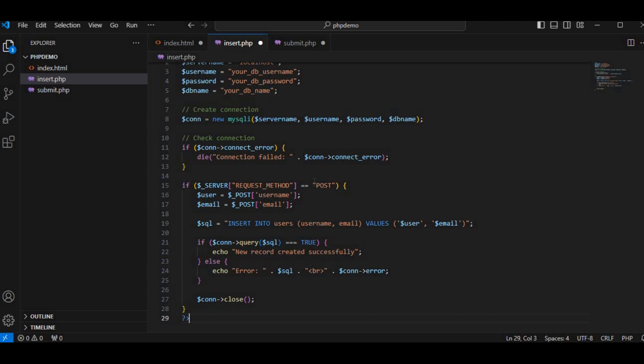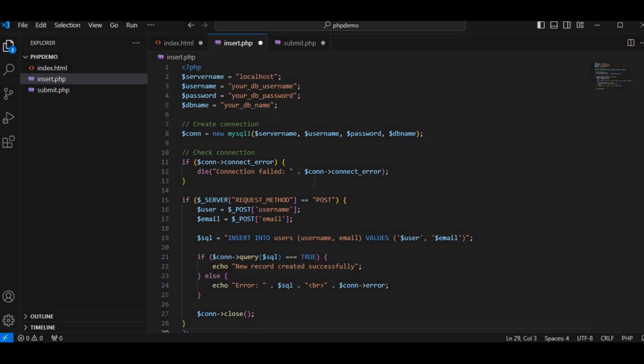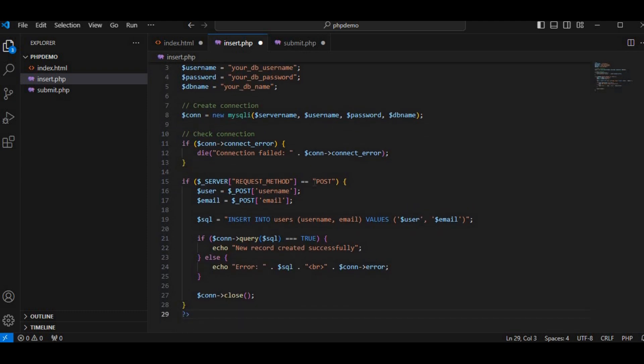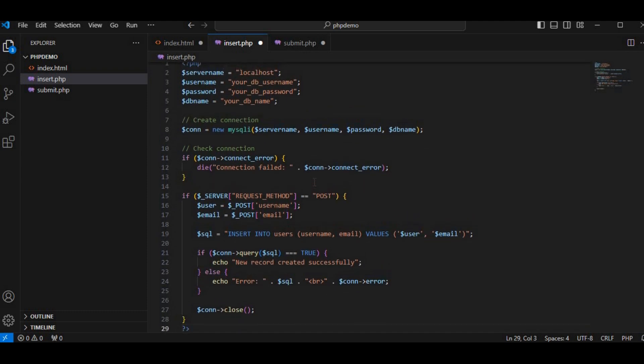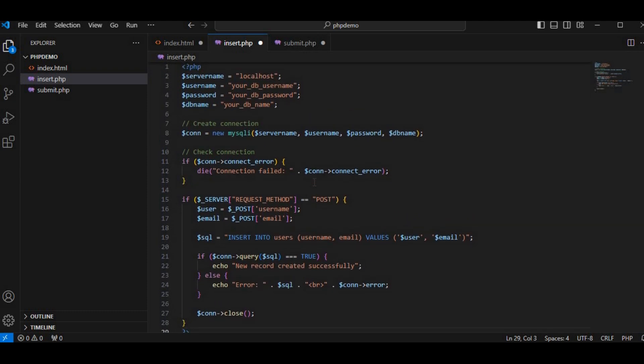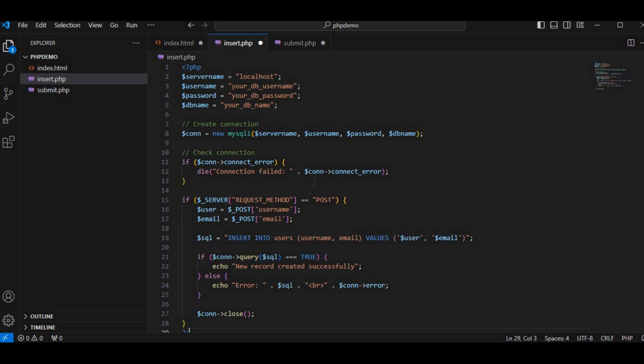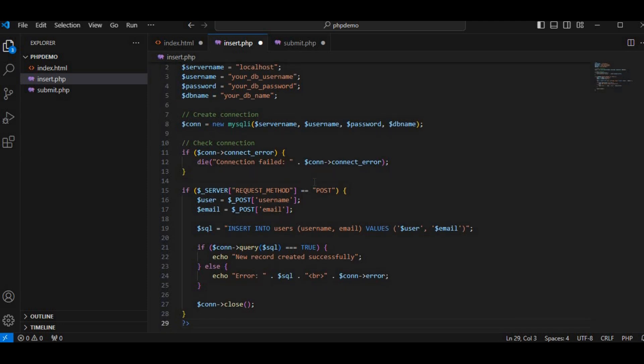In this file, write the PHP code to connect to the database and insert the form data. Save the file as insert.php. This script processes the form submission and inserts the data into the database.